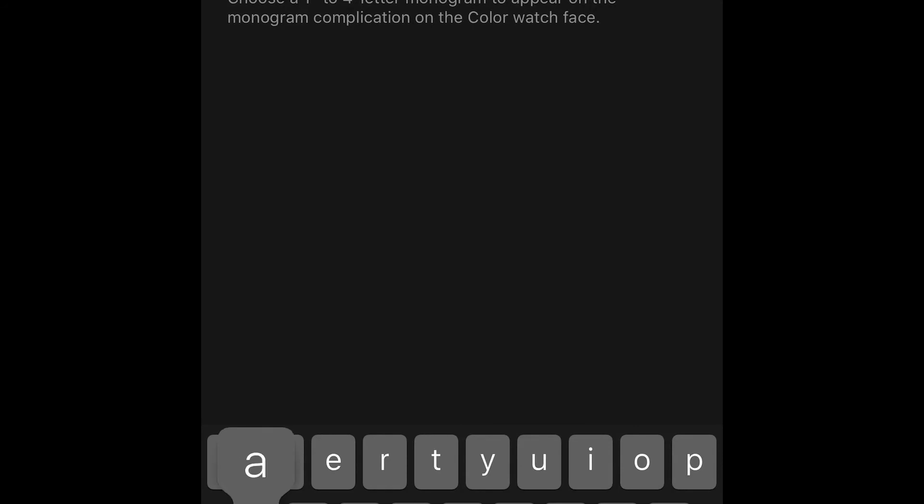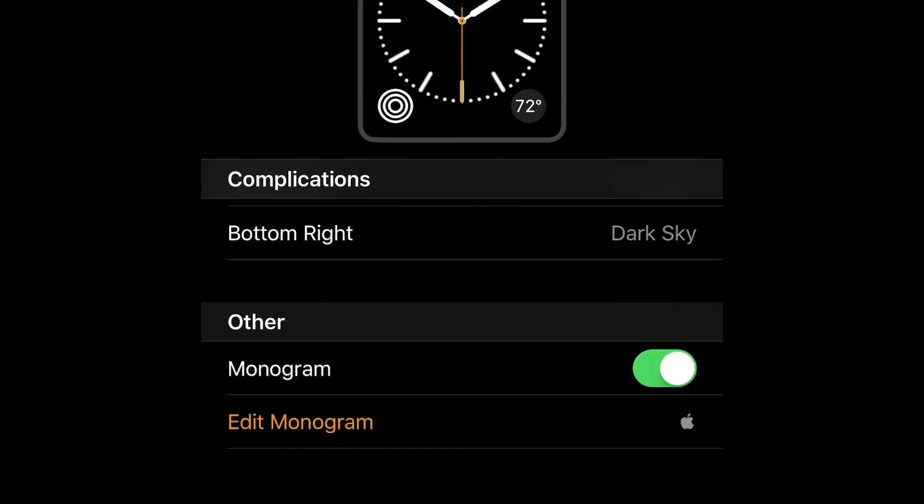If it does not appear, restart the watch, and it should appear. If you have any questions, leave them down below, and I'll do my best to answer them.